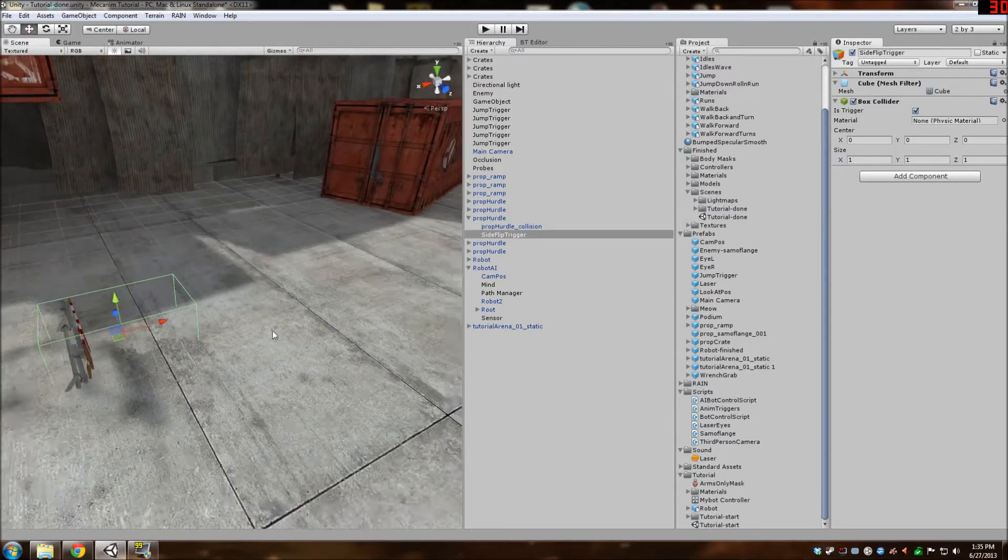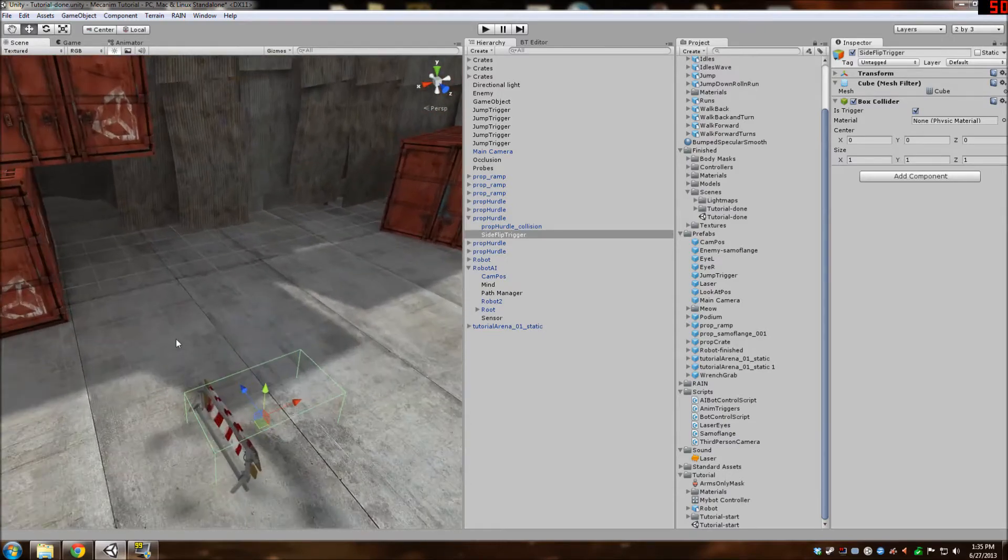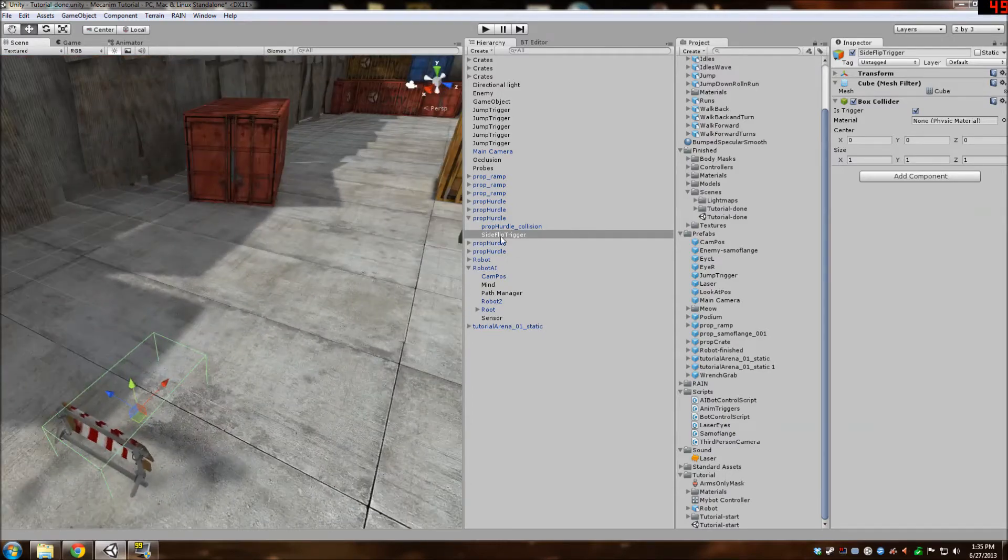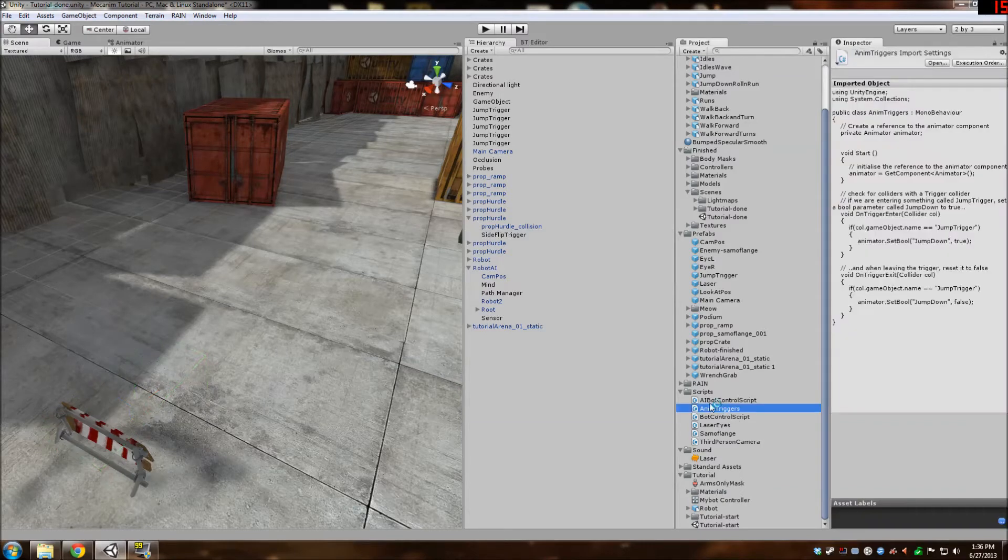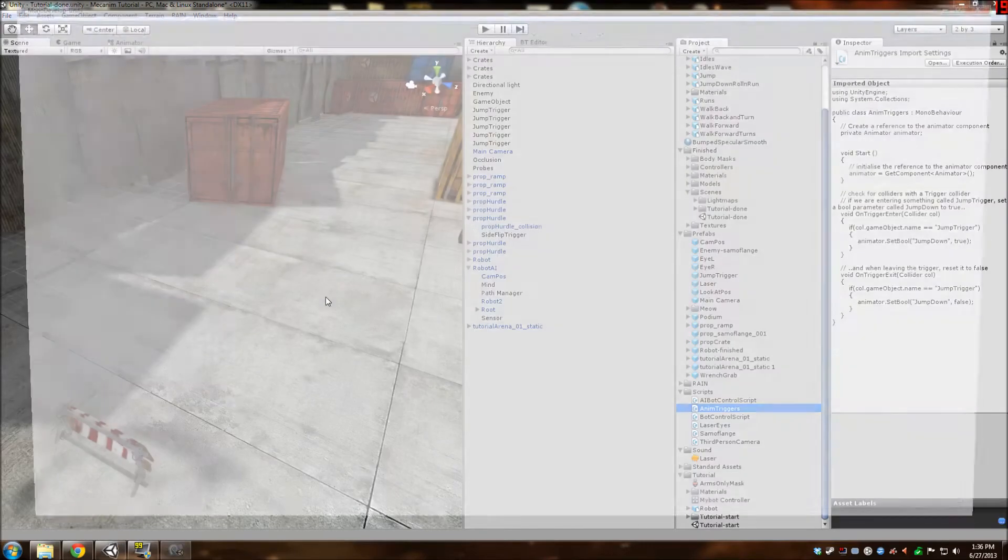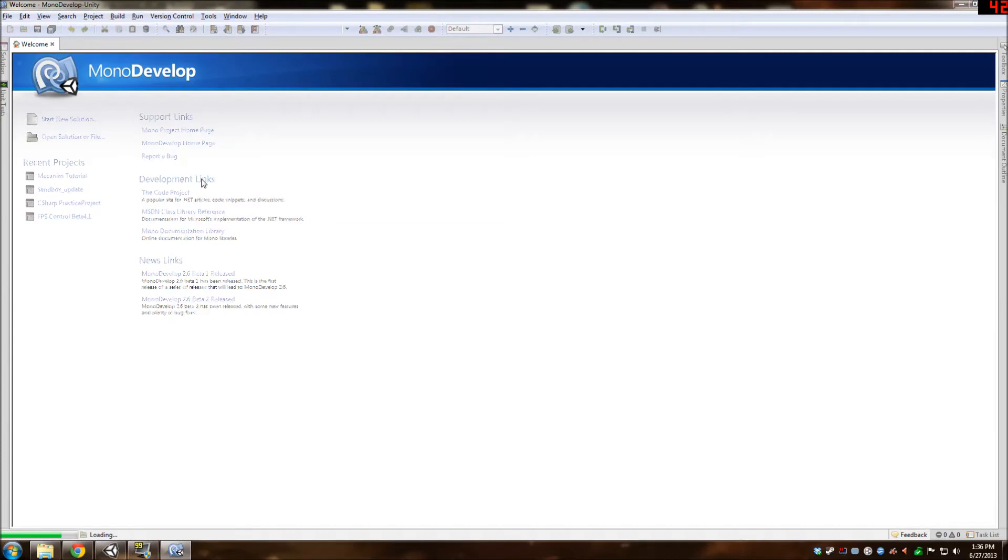So that should be good. And now we're going to modify the script here. Let's open up the script.